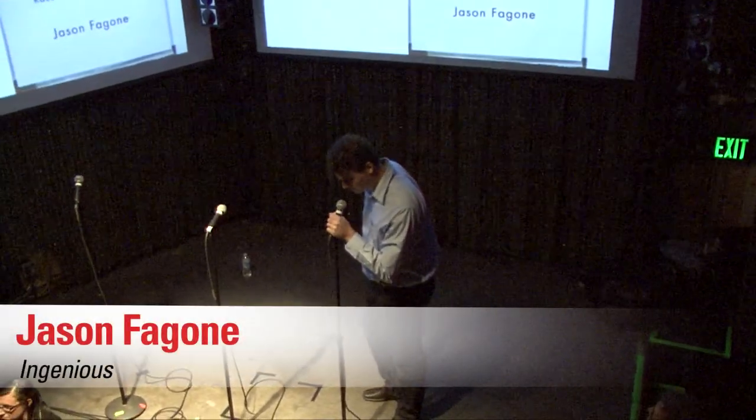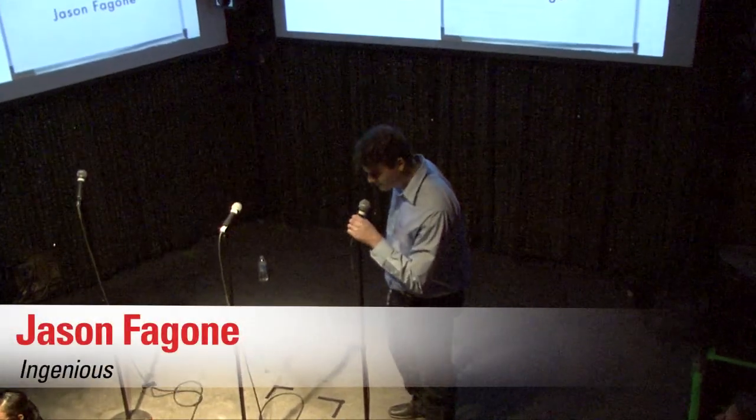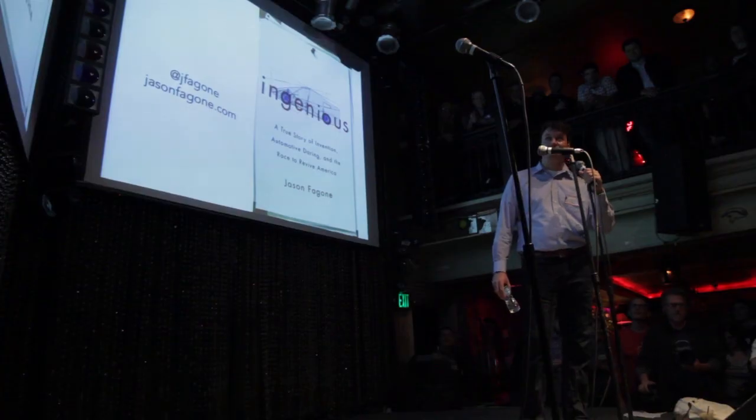How you guys doing? Doing well? I've never done anything like this before, so this could be interesting. I am a reporter. I tell stories for a living.